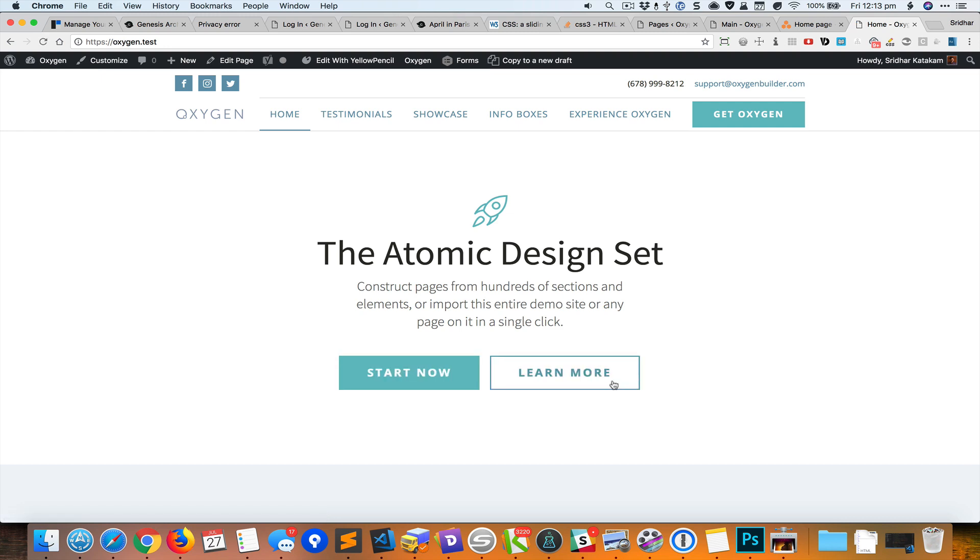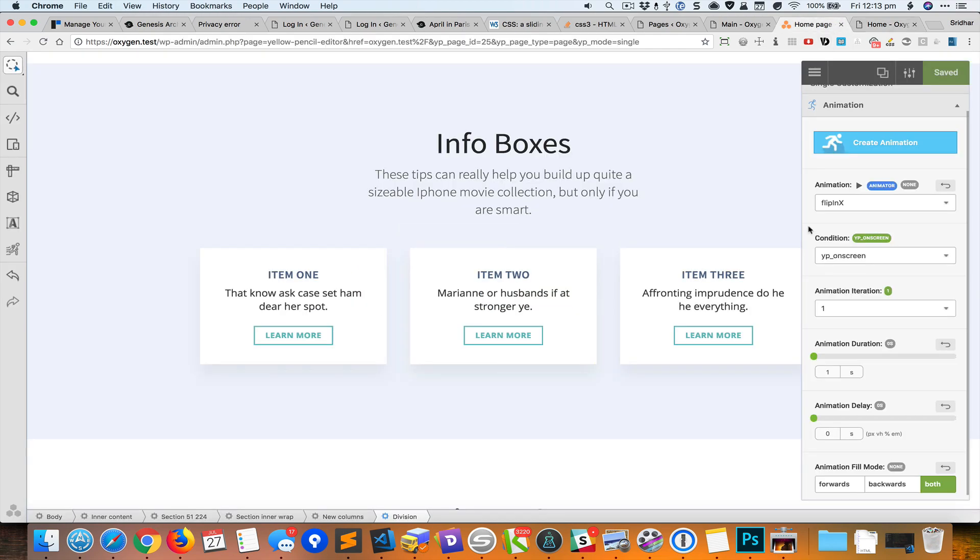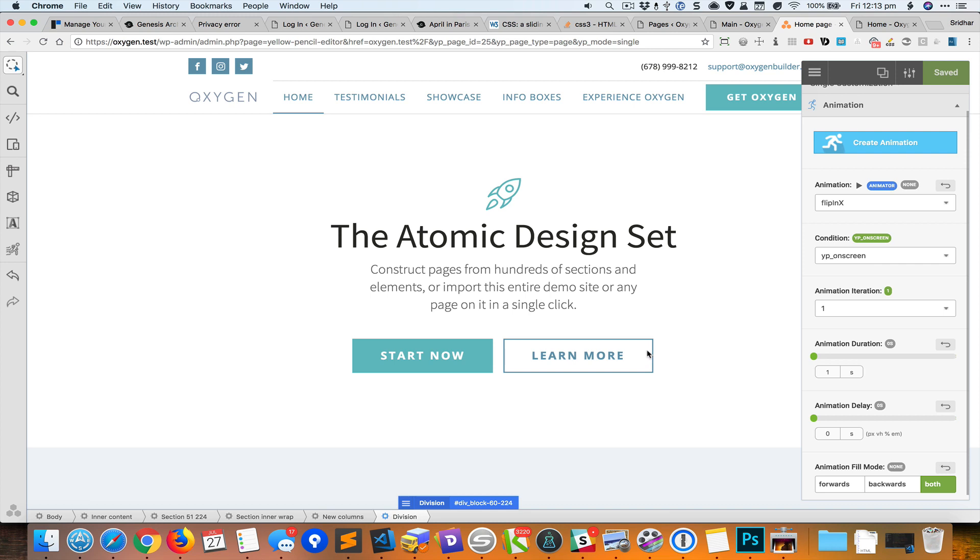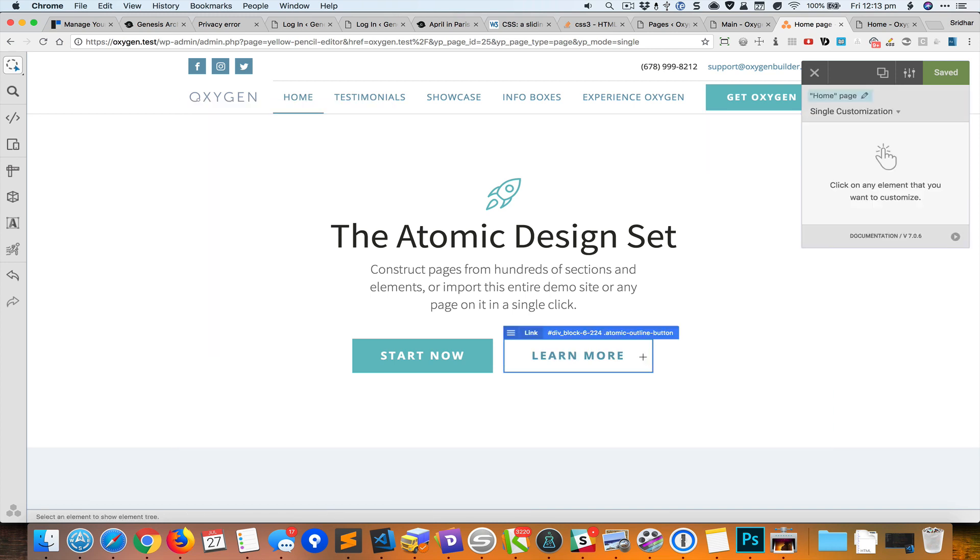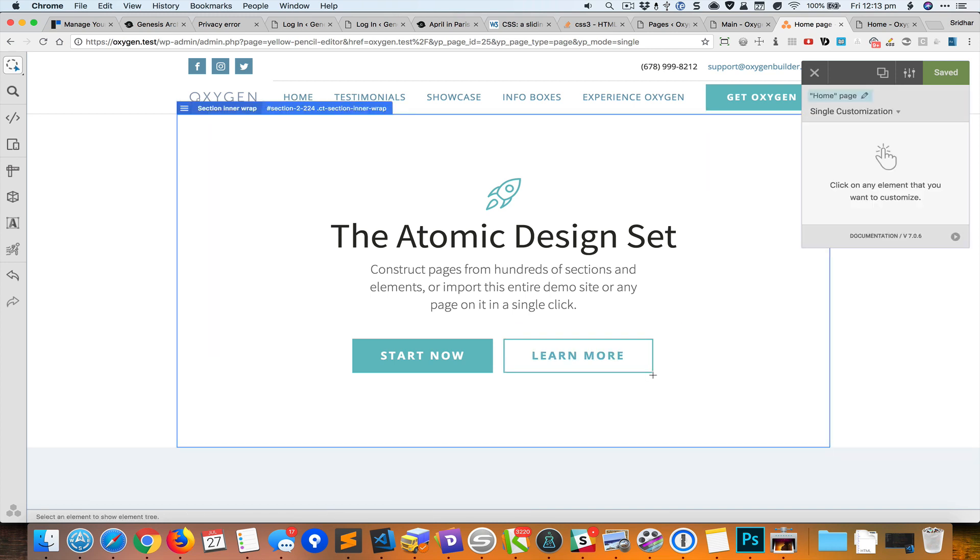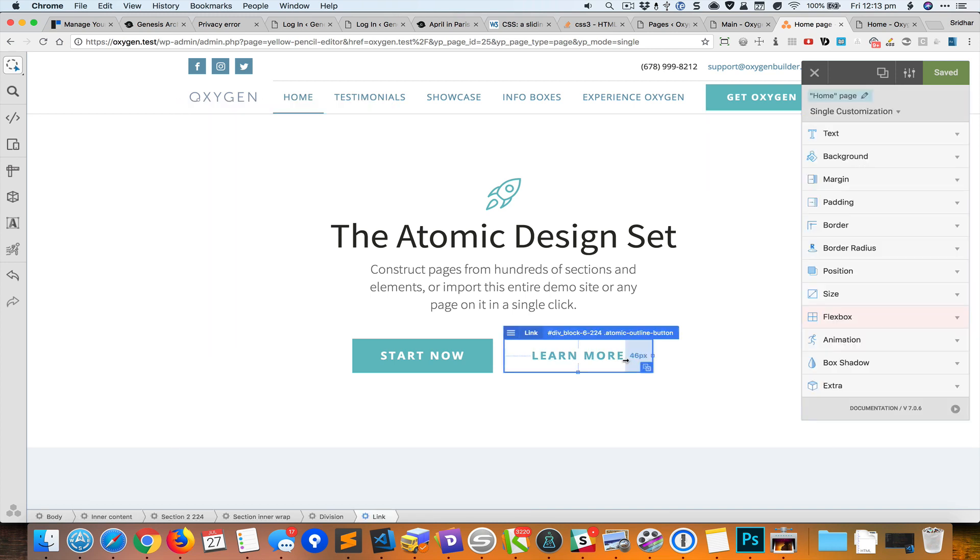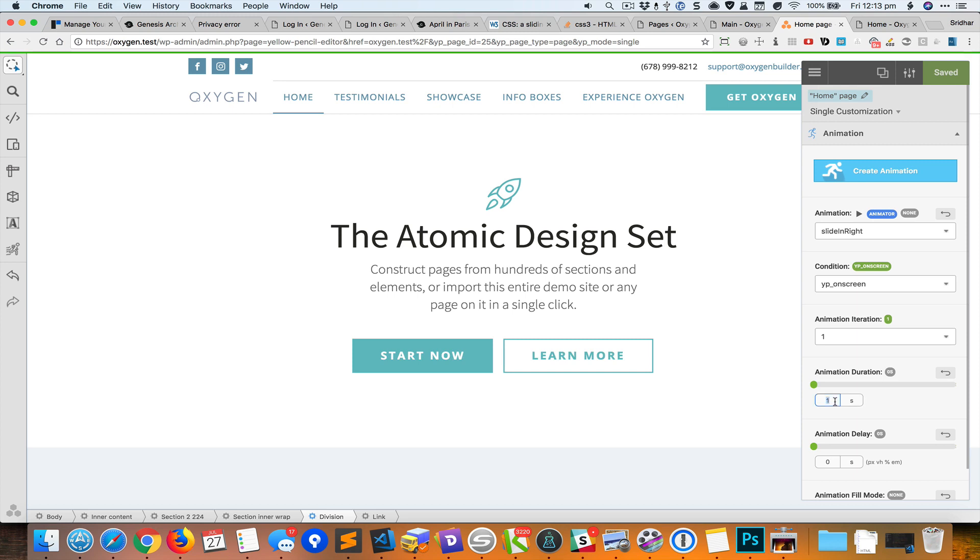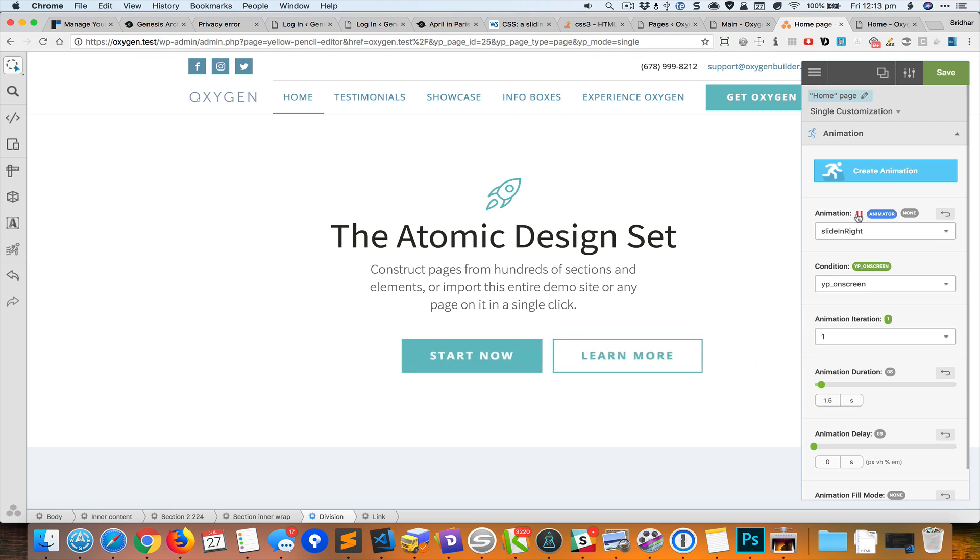So I feel that this animation of this button row moving from right to left is kind of too quick. I can make it slow by selecting the button row and going back to animation, and I can change the duration of the animation to say 1.5. So I can preview this by playing. So now you can see that animation happens a little slower. And you can also see the preview like that.